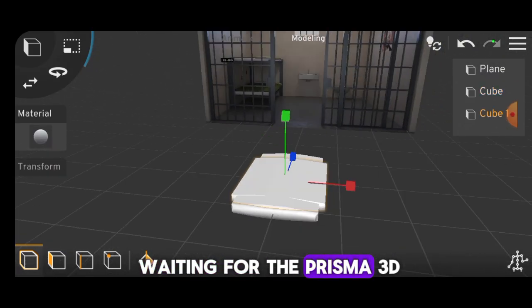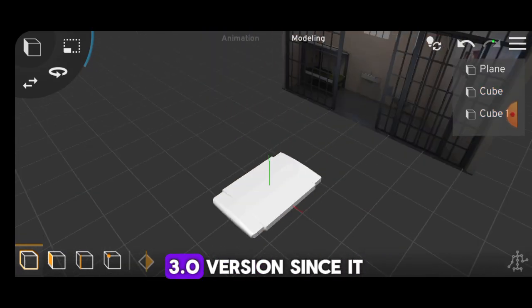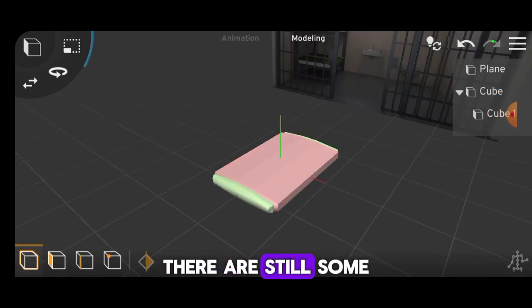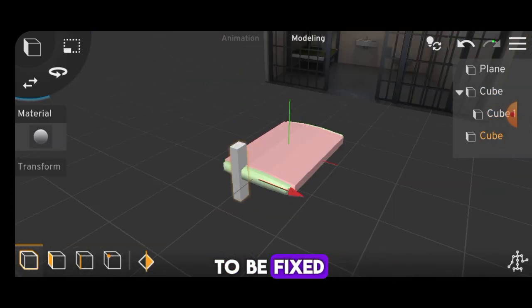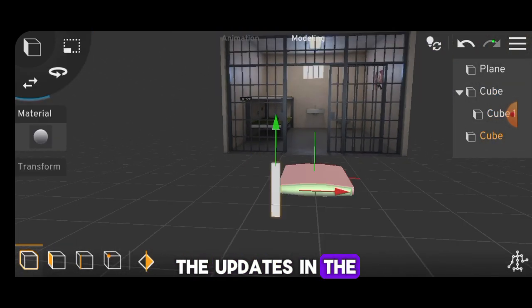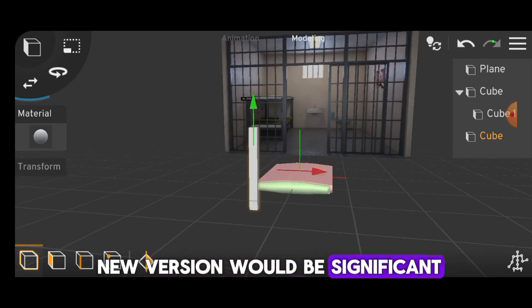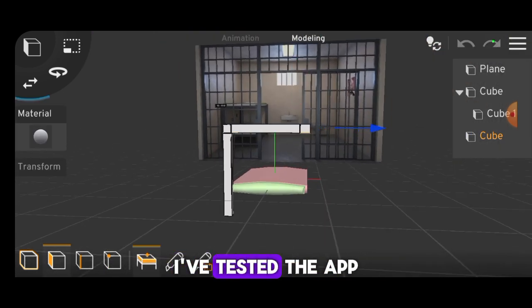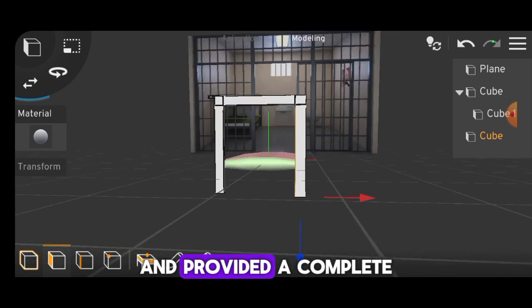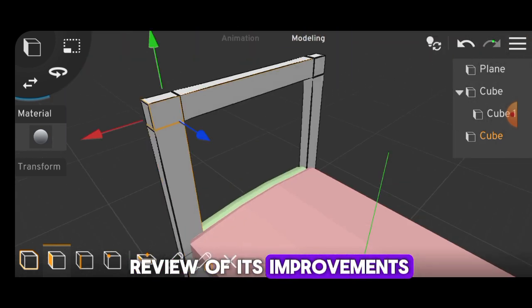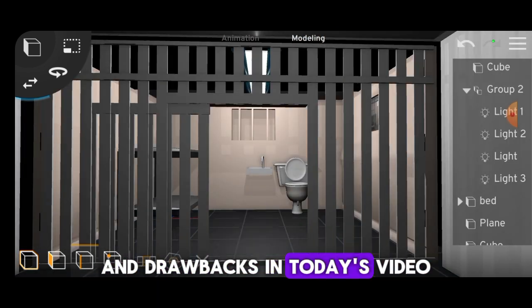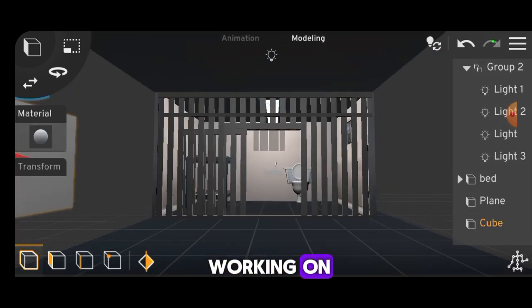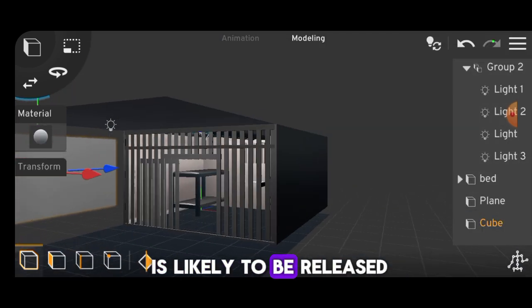We have been waiting for the Prisma 3D 3.0 version since it was announced about 9 months ago. There are still some issues with the app that need to be fixed, and I hope the updates in the new version will be significant compared to what I've seen in the beta version. I've tested the app on my channel and provided a complete review of its improvements and drawbacks. In today's video, let's take a look at what they are working on and when the app is likely to be released.